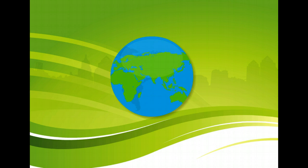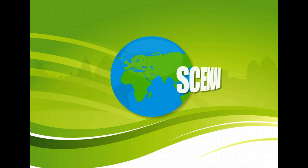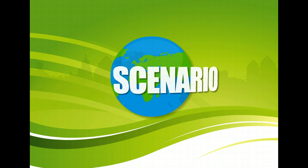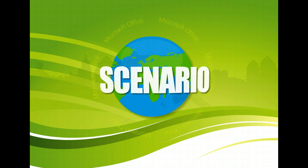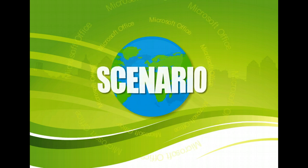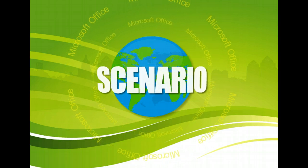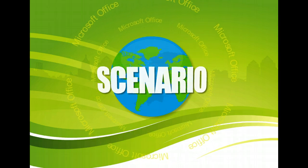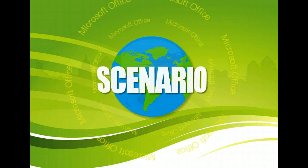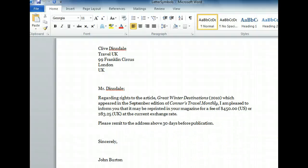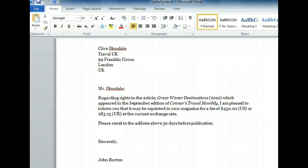You've typed a rough draft of a business letter and need to finish it up by adding symbols for copyright, trademark, and British pounds. This letter is almost ready to go. We just need a copyright symbol before the article's year of publication, a trademark symbol after the name of the magazine, and the symbol for British pounds. Let's start with the symbol for British pounds.